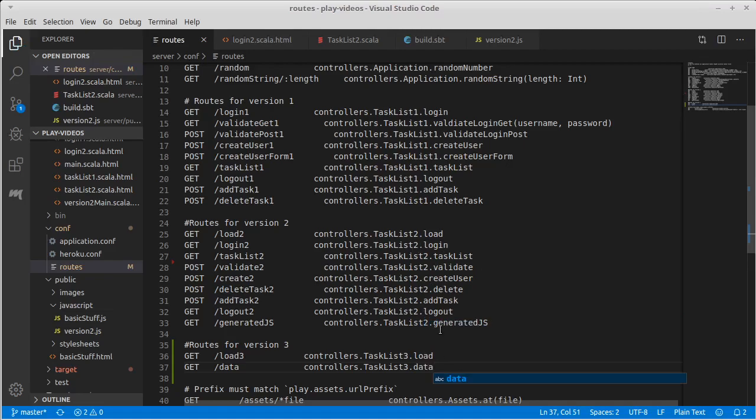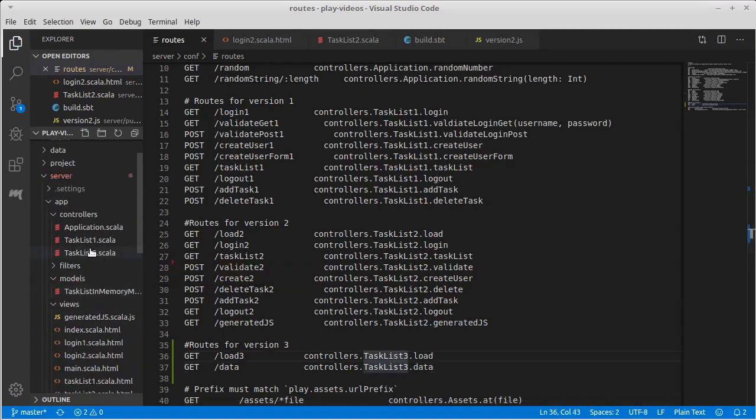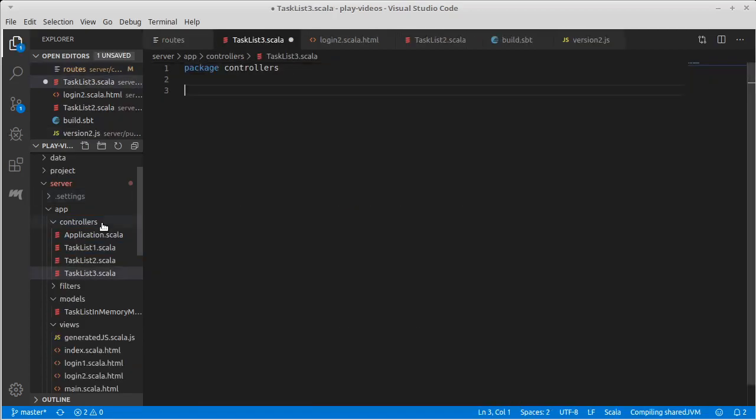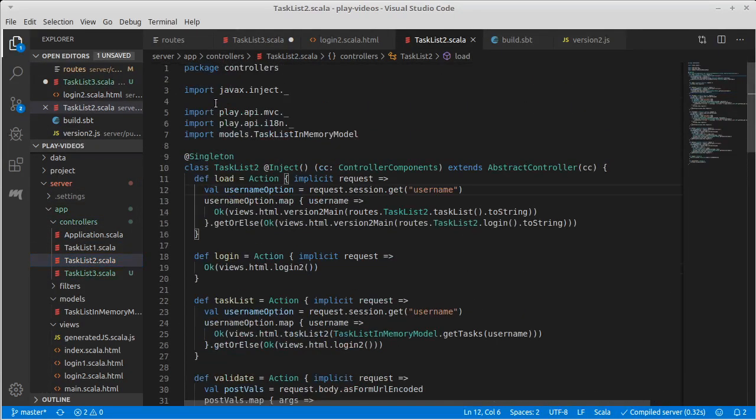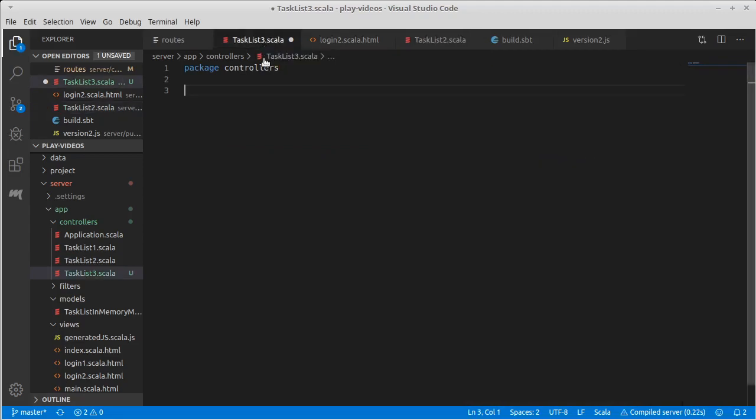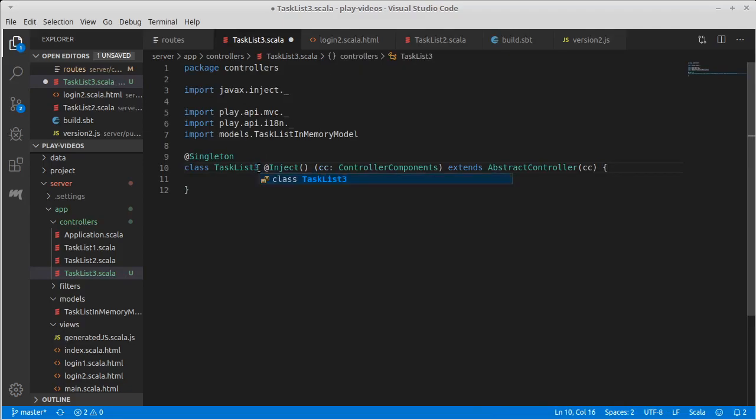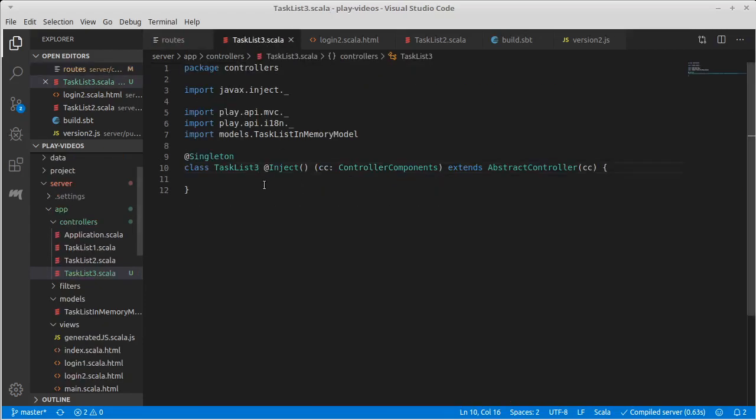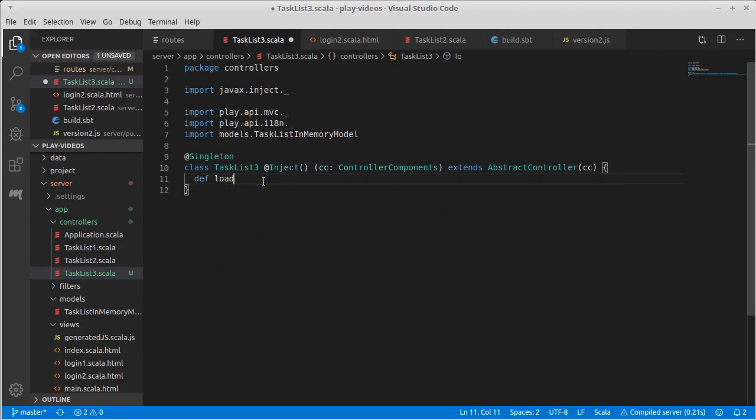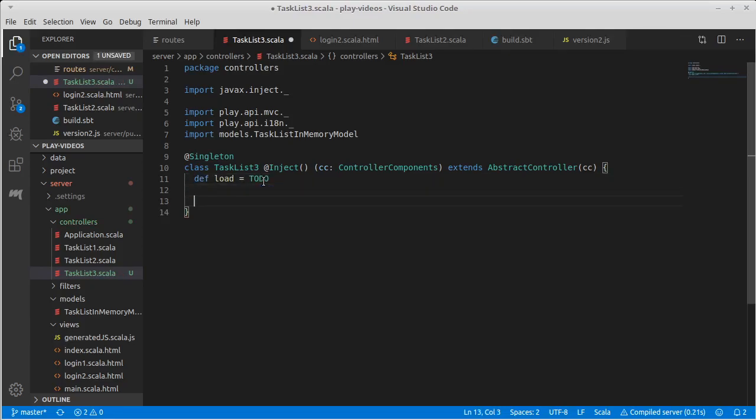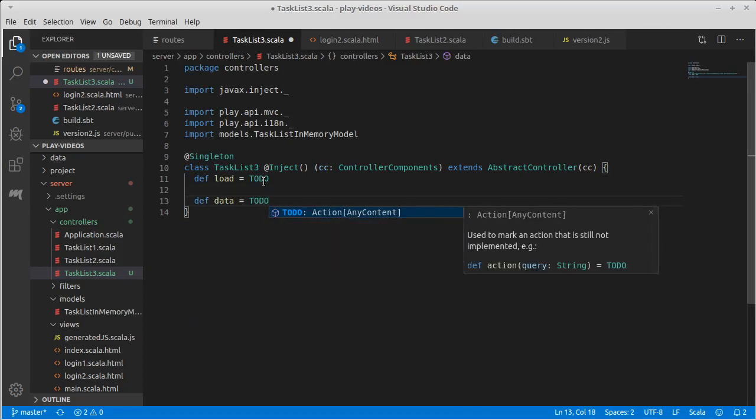So given those routes, we need to go ahead and make TaskList3. It does not exist yet. Let's make a new file: TaskList3.scala. I will at least start off by copying the initial declarations in TaskList2 and change the name of TaskList2 to TaskList3. And I need my two endpoints on the routes. I need a load and a data. So def load equals todo and def data equals todo.